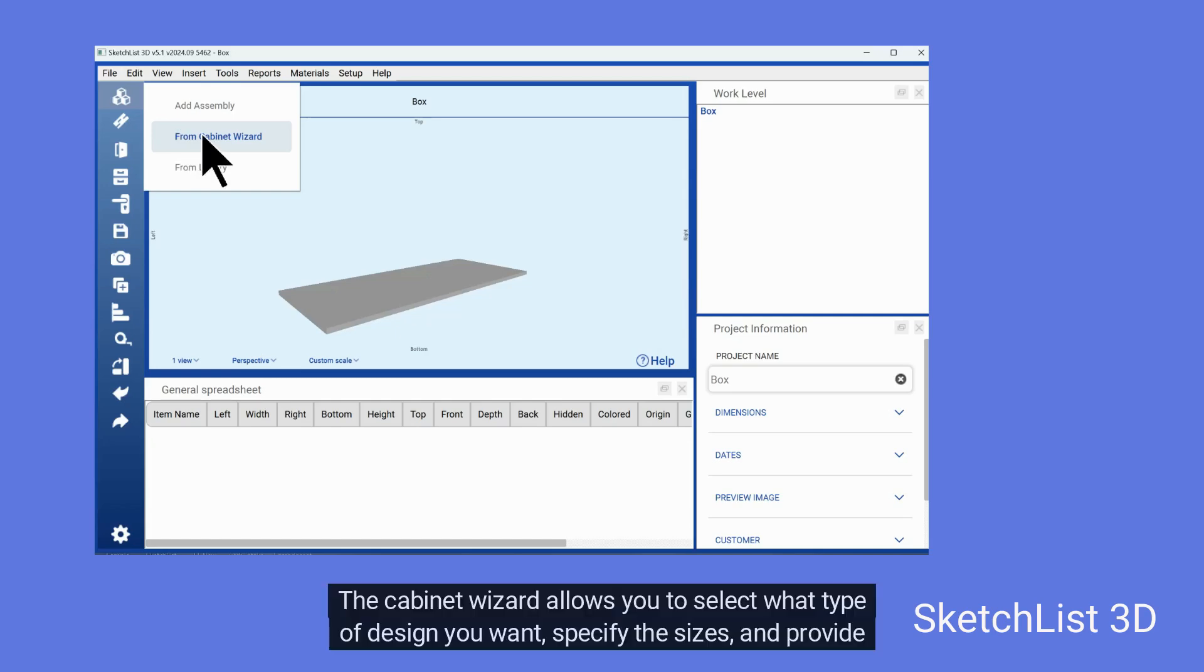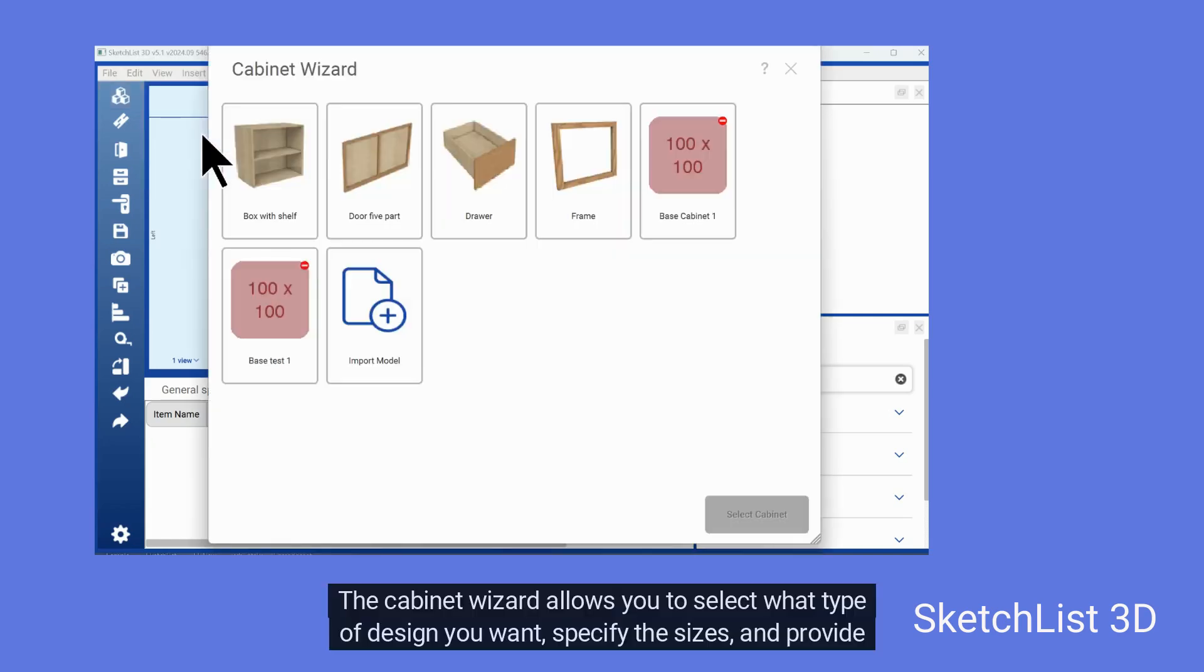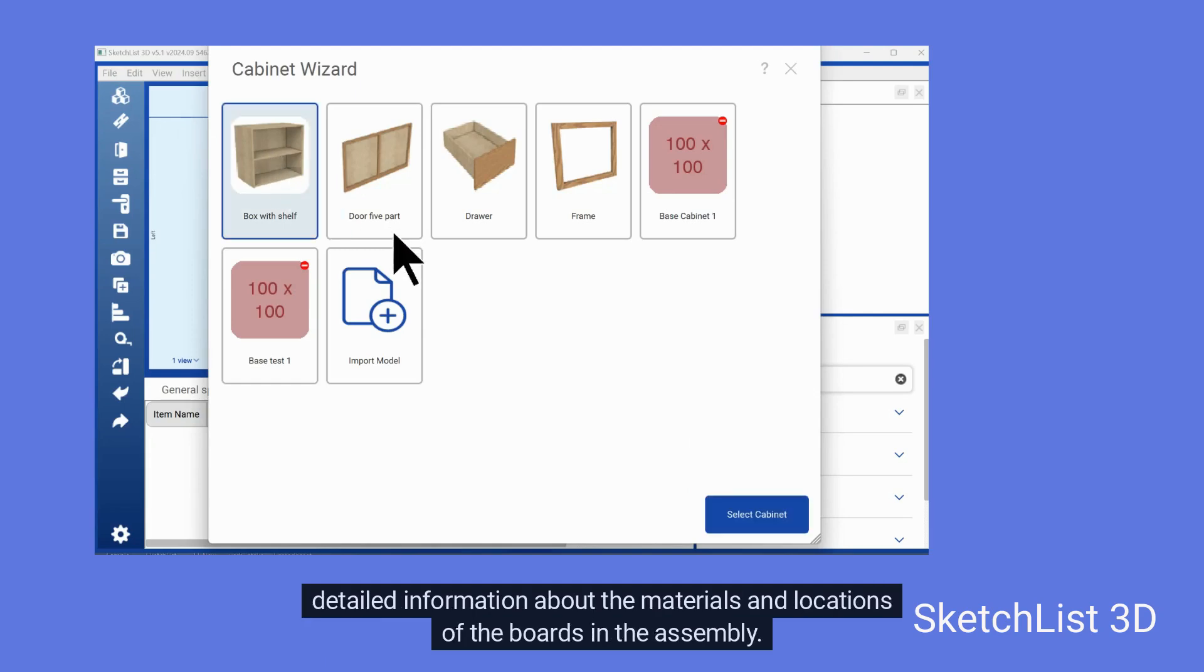The Cabinet Wizard allows you to select what type of design you want, specify the sizes and provide detailed information about the materials and locations of the boards in the assembly.